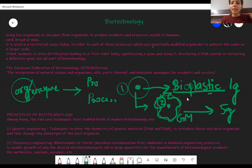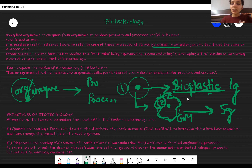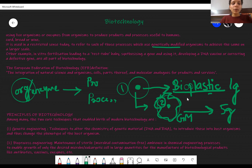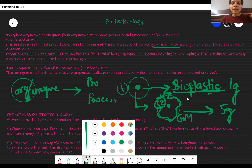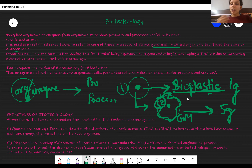We call it genetically modified because we ourselves made a modification for our personal purpose. That gene was never found in organism 2 — we introduced it, and because of that gene we were able to produce our product in larger amounts. So today, biotechnology is used in this way: genetically modified organisms are used to achieve a product or a process on a larger scale.